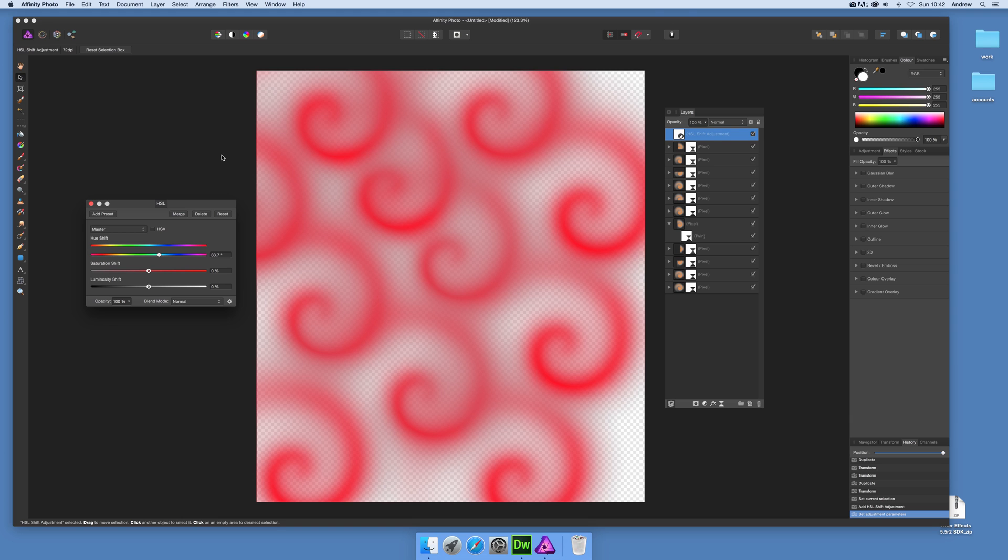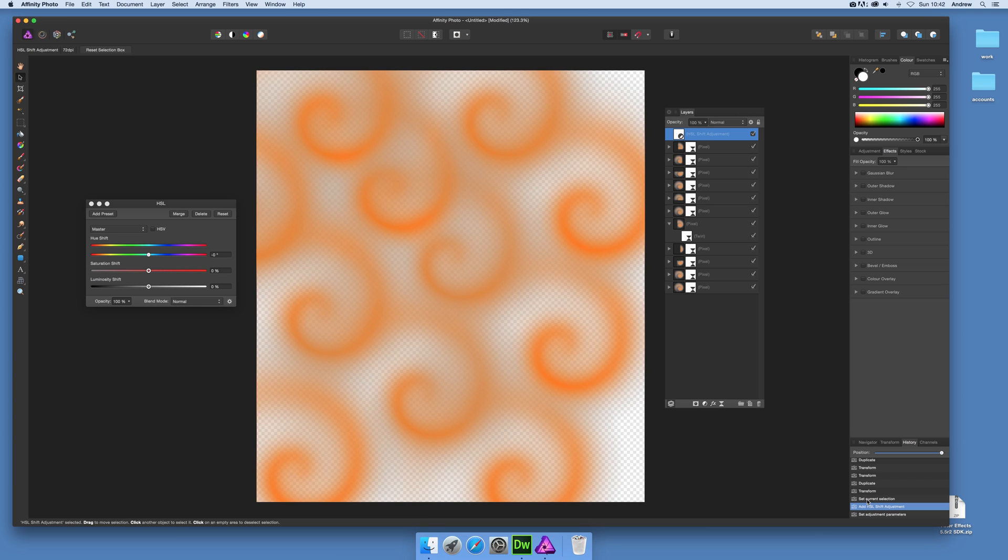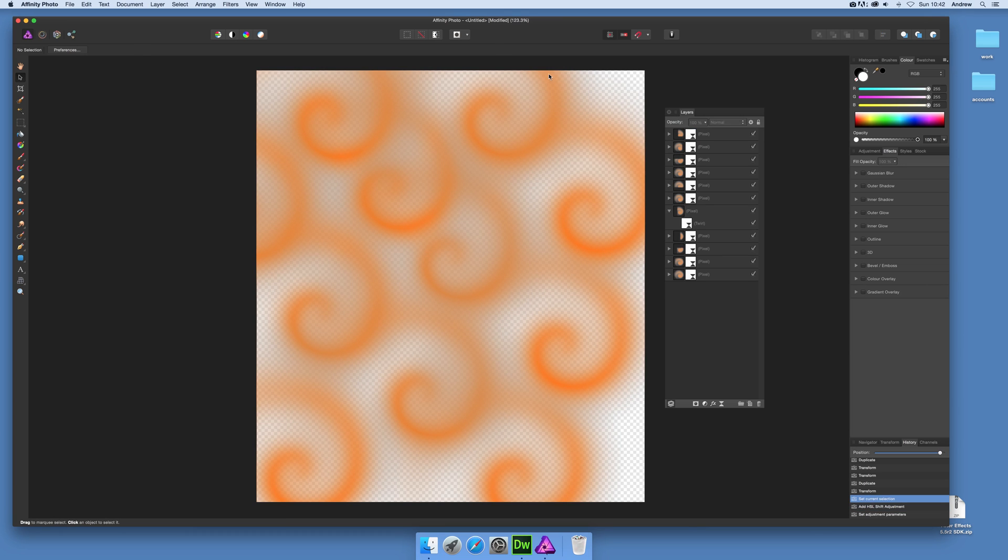And there you have it, you've got a nice... now that's actually applied because I hadn't done anything selected, applied to all of the underlying.